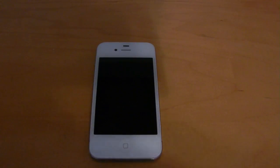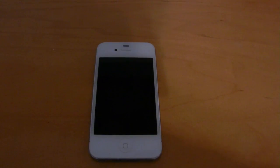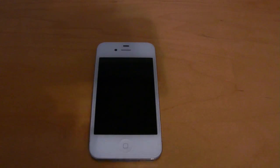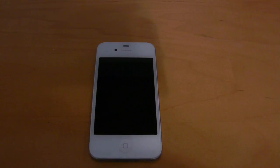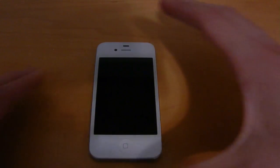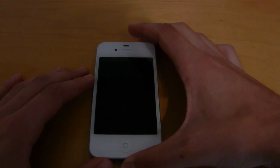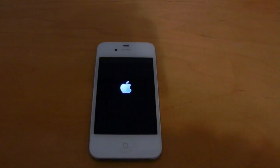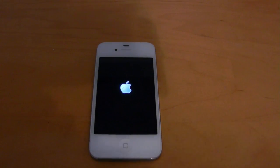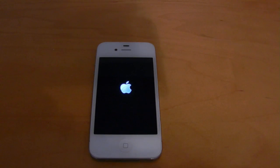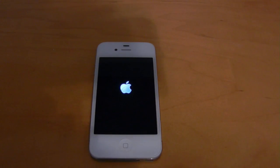The first new feature I noticed in iOS 5 Beta 2 was this new boot animation that takes place between the Apple logo and the personal setup. So let me go ahead and show you what I'm talking about. I'll just turn on the device, and you will see the standard white Apple logo, and before that goes away you will see a boot animation. Let me go ahead and fast forward the video so you can see that clearly.